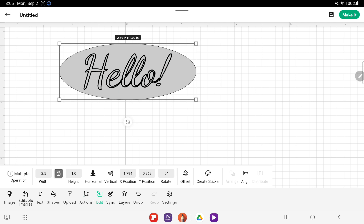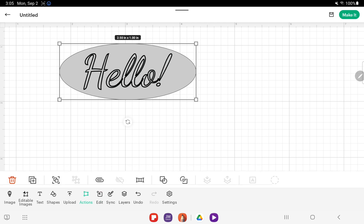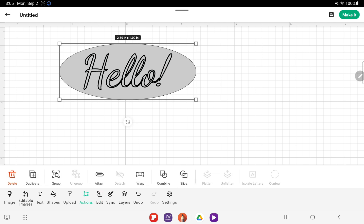Then from here you need to go to the Actions menu and click Attach. This is so that it will cut out the oval and write the hello on the oval that is being cut out.